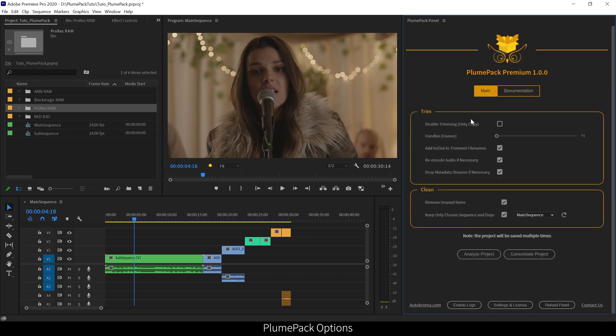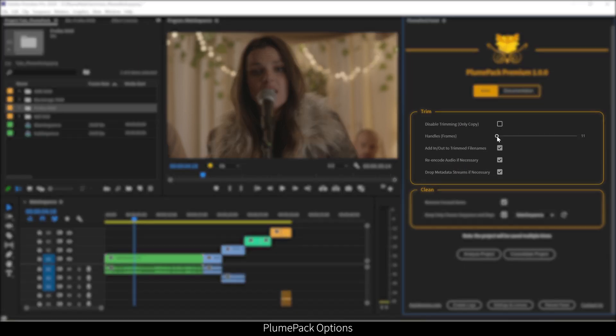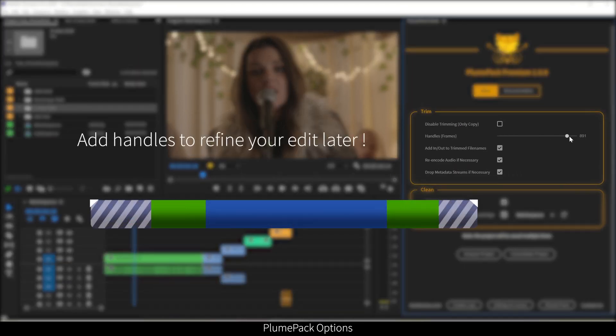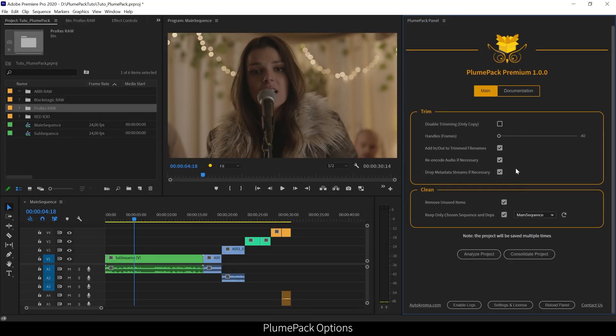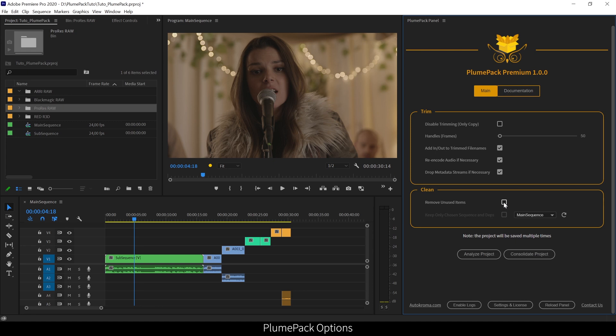So, for example, here I let the trimming enabled. I add more frames before and after the actual used part, so if I come later I will be able to refine, and for example make my clip begin a little bit before the actual endpoint. I let the other parameters at their default values. As I imported a lot of stuff in the project, but there are things that I'm not using finally, I prefer to let the removed unused items enabled.